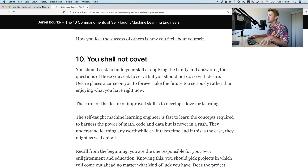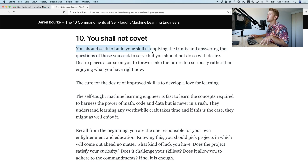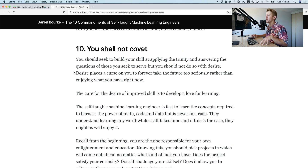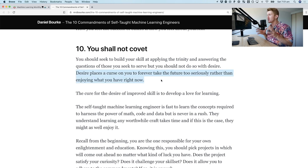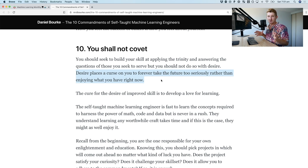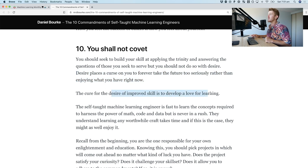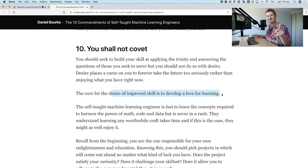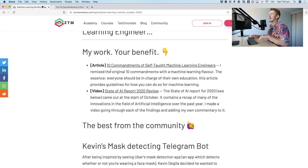You should seek to build your skill at applying the trinity and answering the questions of those you seek to serve, but you should not do so with desire. Desire places a curse on you to forever take the future too seriously rather than enjoying what you have now. Remember the journey to learn anything, especially machine learning, is a long one. The cure? Develop a love for learning. Check out that article.